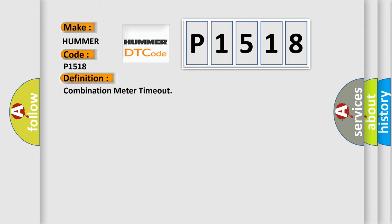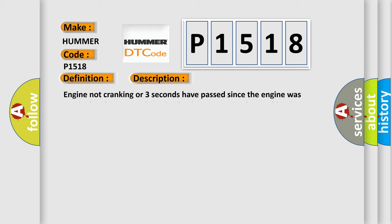And now this is a short description of this DTC code. Engine not cranking or three seconds have passed since the engine was cranked and battery voltage is 10 volts or greater. The combination meter was unable to receive a signal through the CAN bus line.